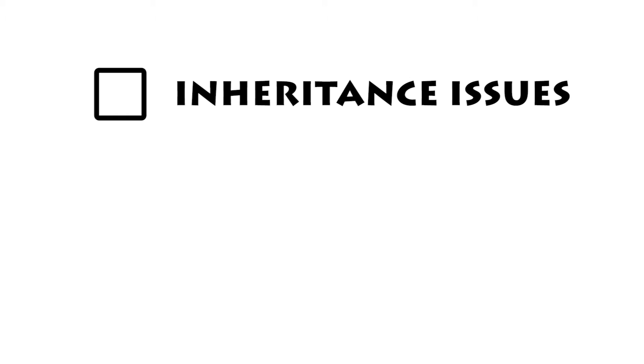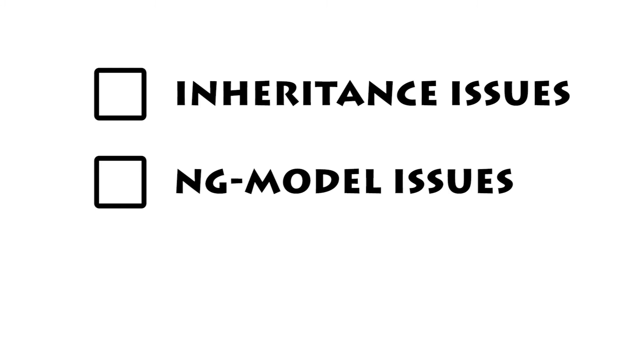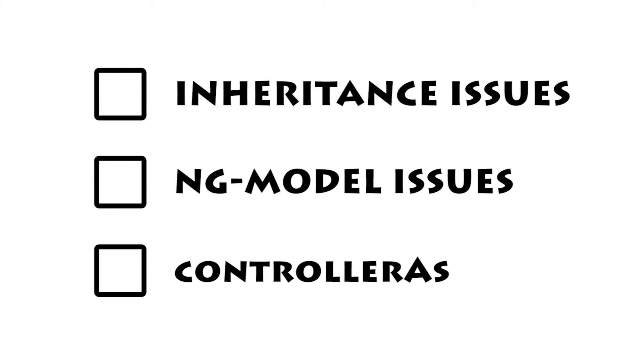In this episode we're gonna learn why $scope inheritance is bad, how writing to properties is flaky, and how to use the controller as syntax instead. So today we are going to get rid of $scope. But I love $scope, why does it have to go?